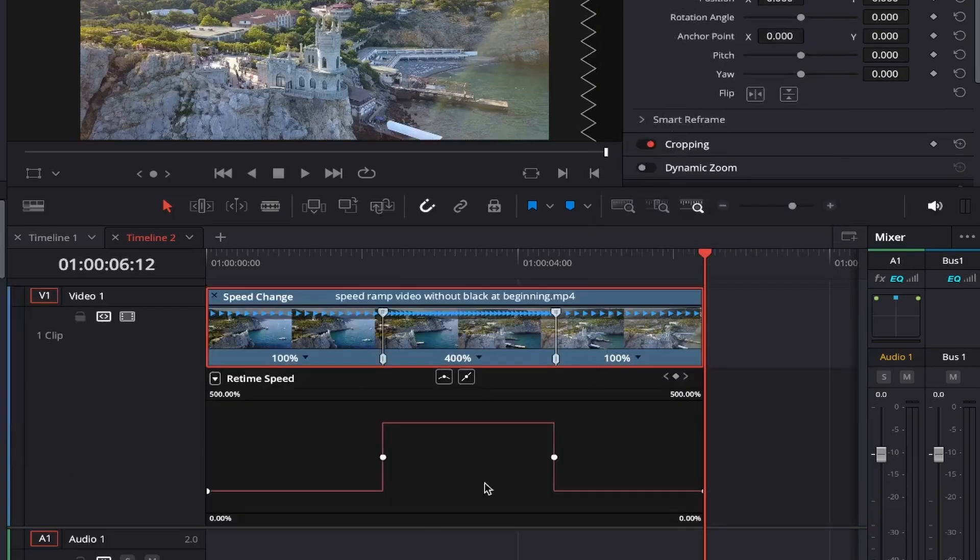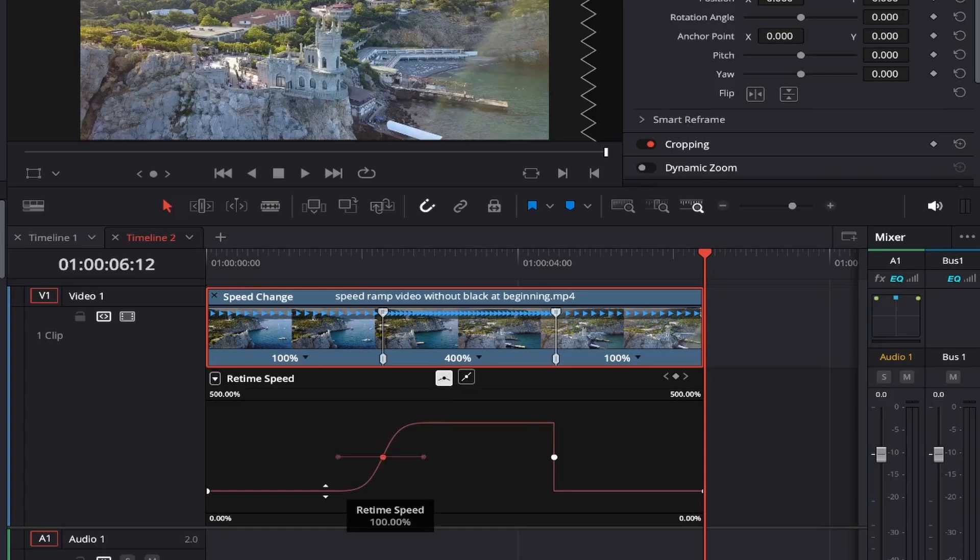If we right click on our file now and select retime curve, it will let us control the smoothness of the speed ramp. We'll first click on the left keyframe here and then select this rounded icon and you'll see the lines have become more of a curve shape now with two handles on it.